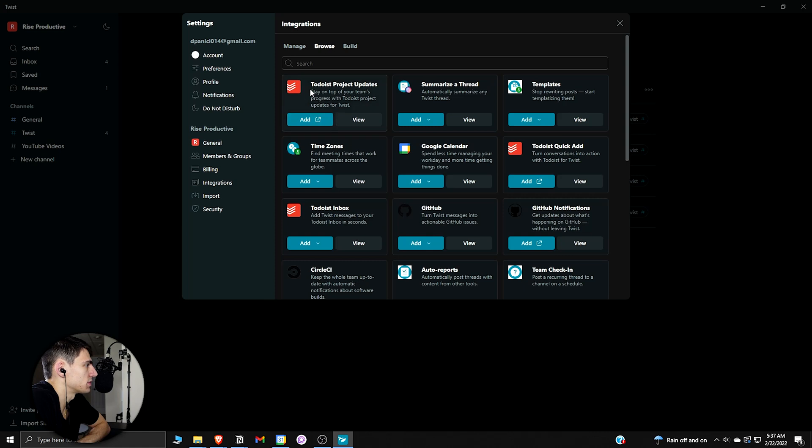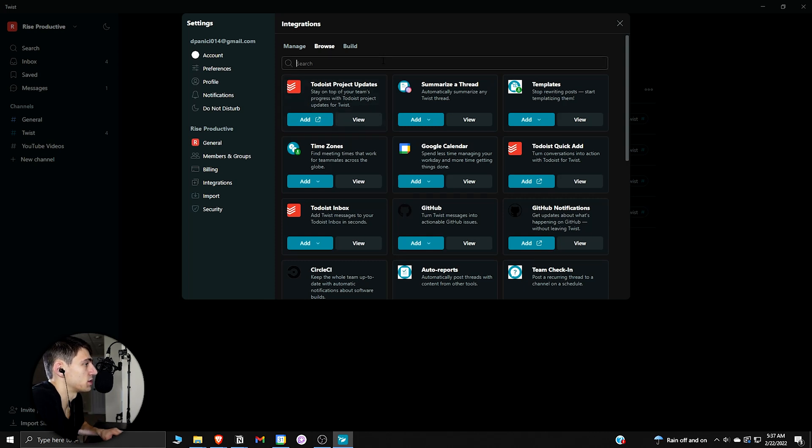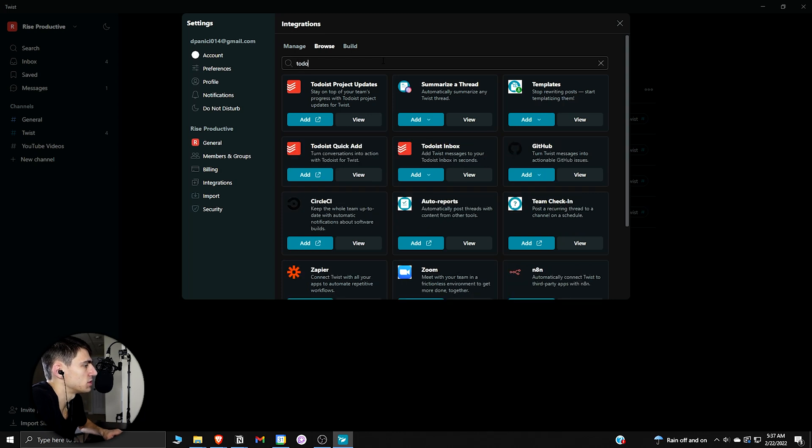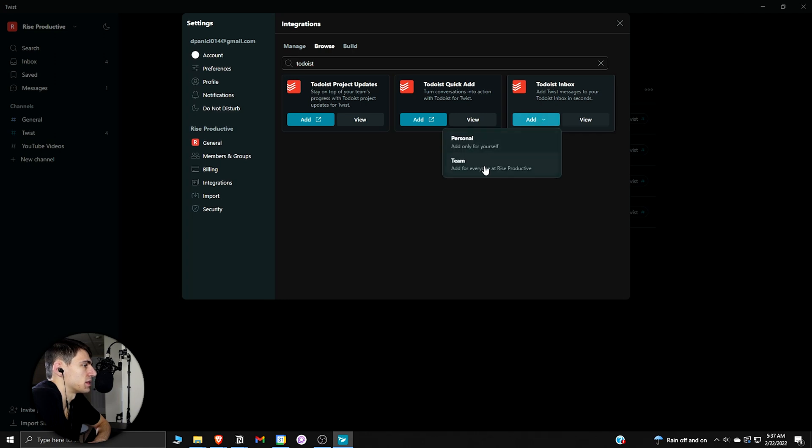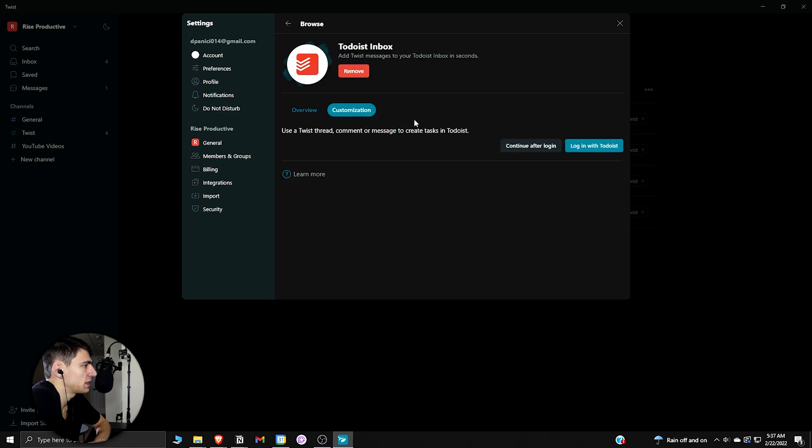You can browse Todoist, so stay on top of your team's progress with Todoist projects updates with Twist. You can do Todoist here, turn conversations into action with Todoist for Twist, or you can have the Todoist inbox, which is probably the nicest feature. If you press add to team, then you can use a Twist thread comment or message to create tasks in Todoist.